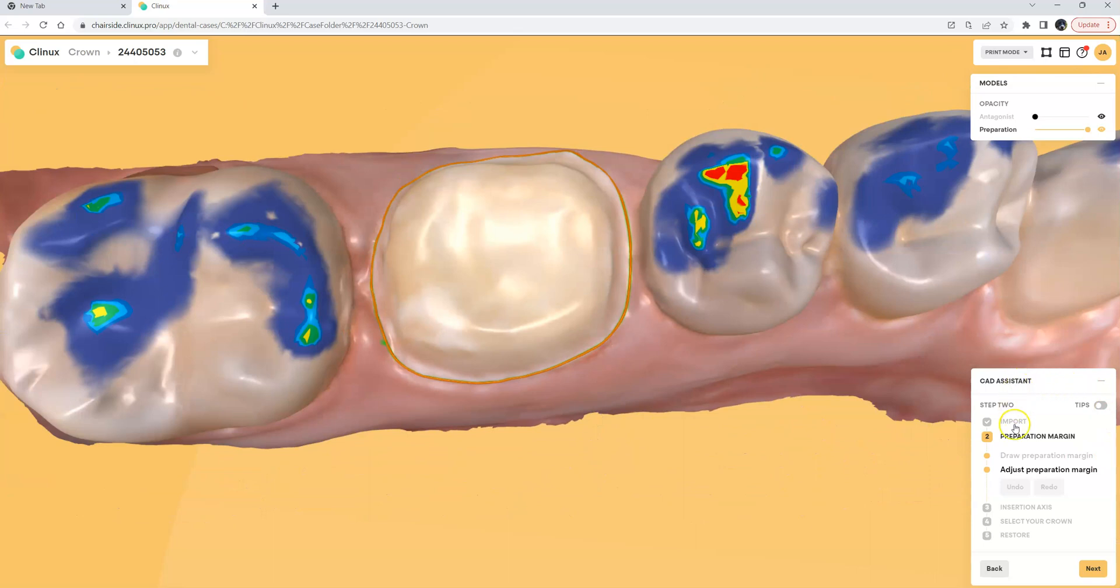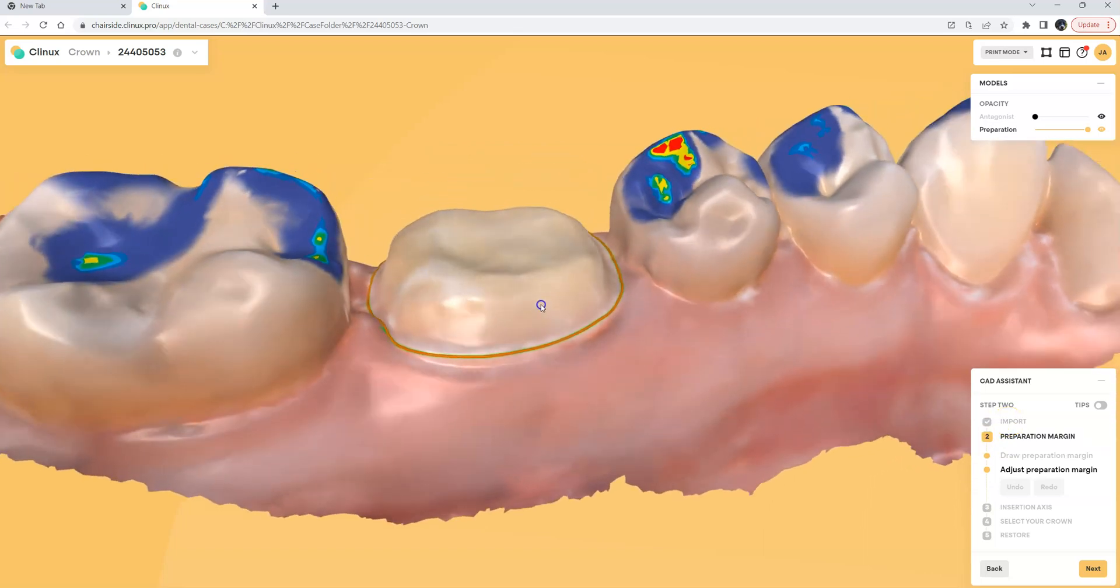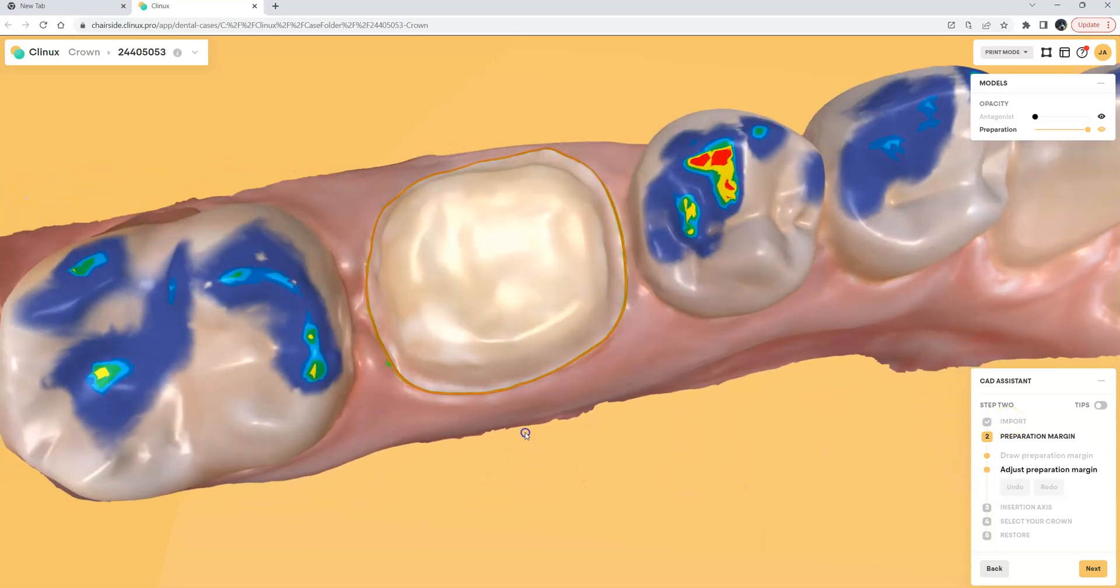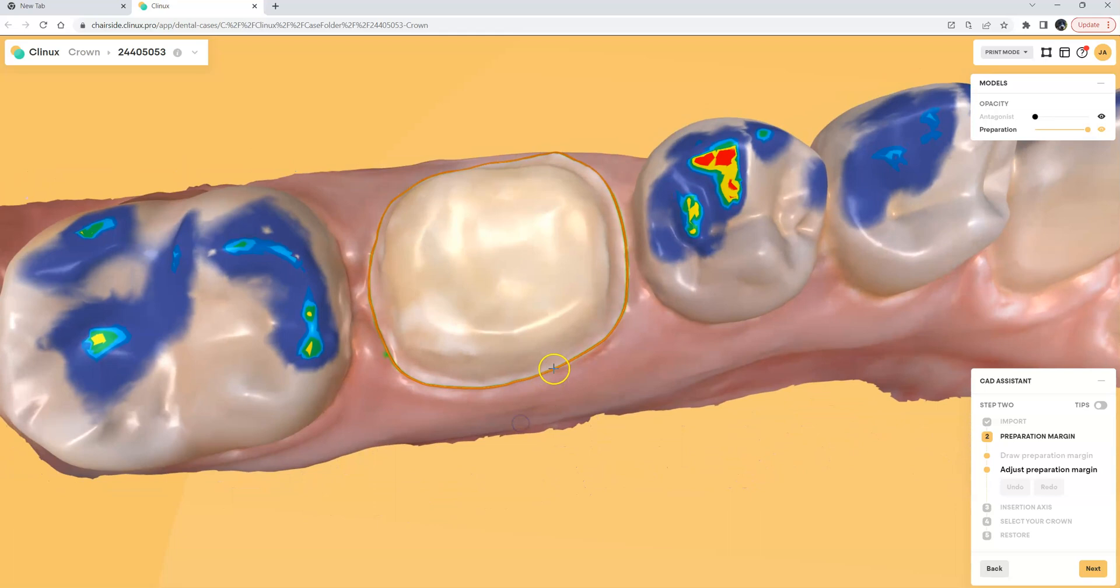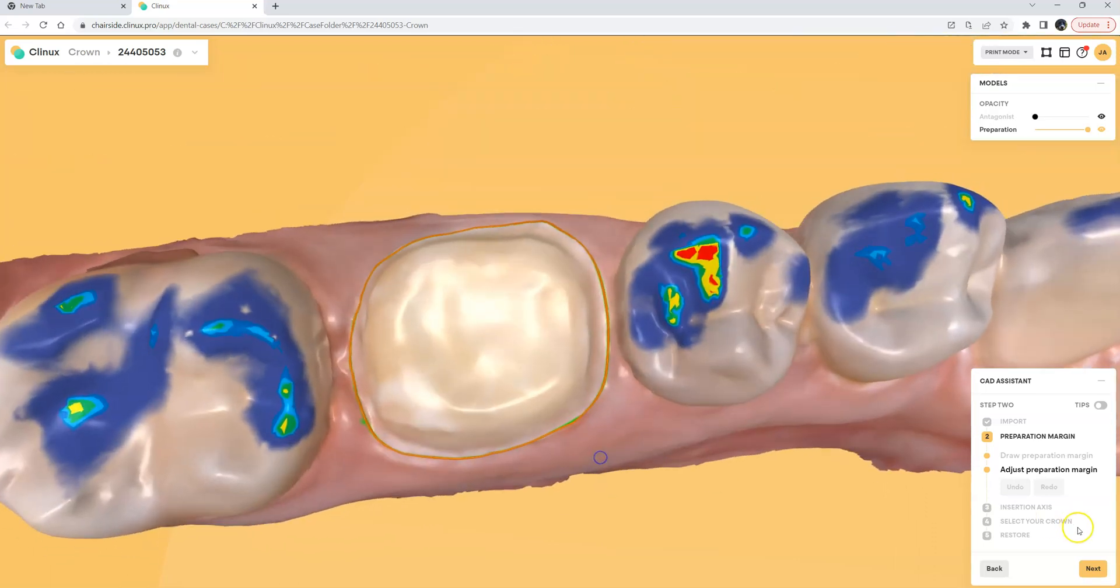So if you follow the CAD assistant down in the lower right hand corner, the first step which is already complete automatically is called import. The second step is draw the prep margin. You can see we drew that in MeditLink but if I wanted to edit it I can just give it a double-click and I can reconnect it to itself by double-clicking to make any changes but the margin line does look pretty good.